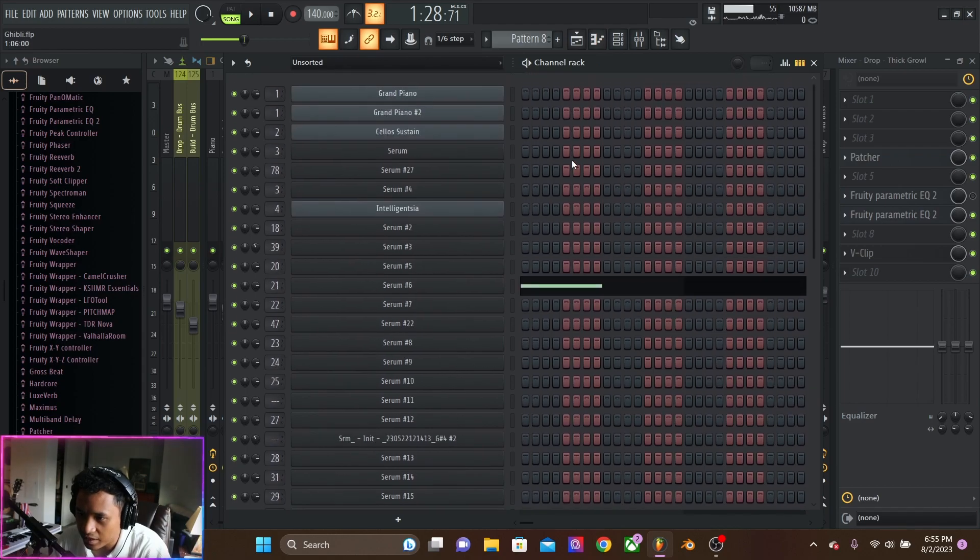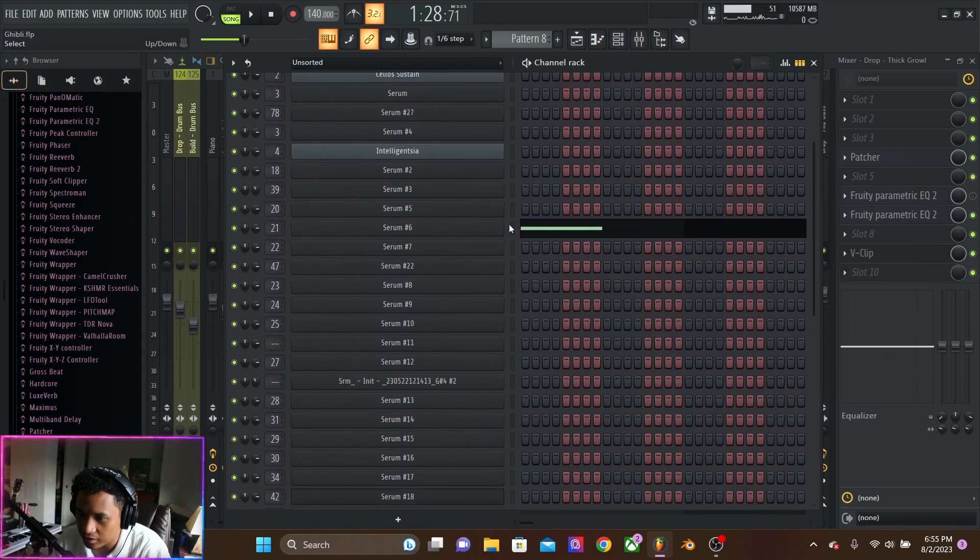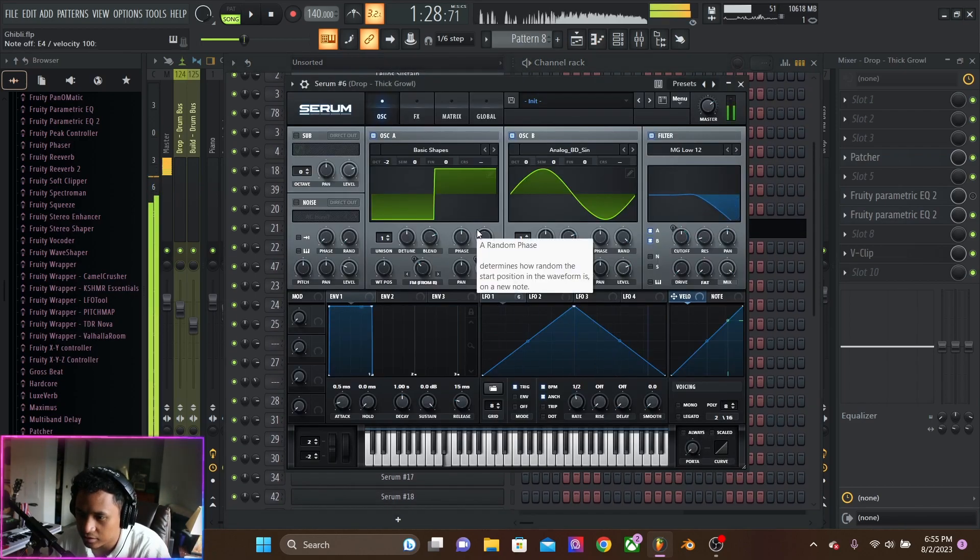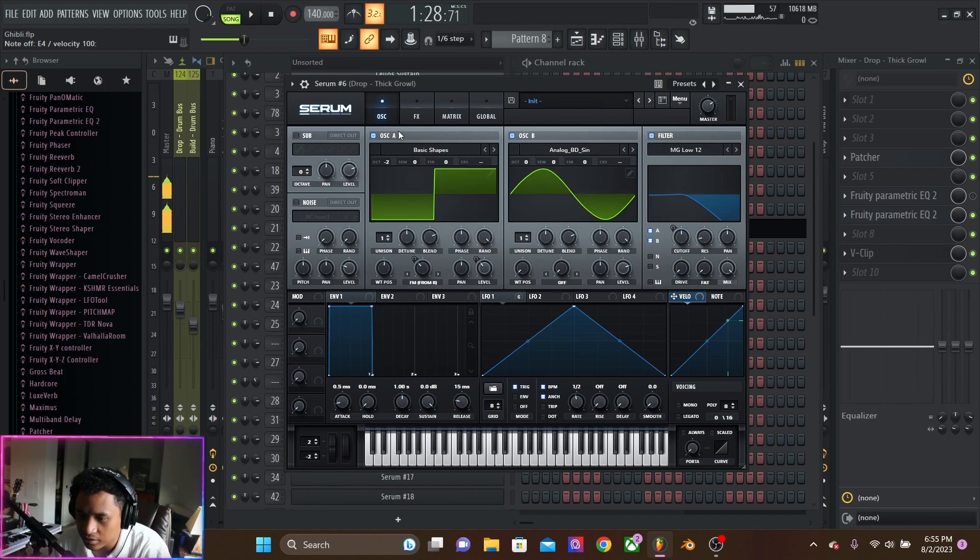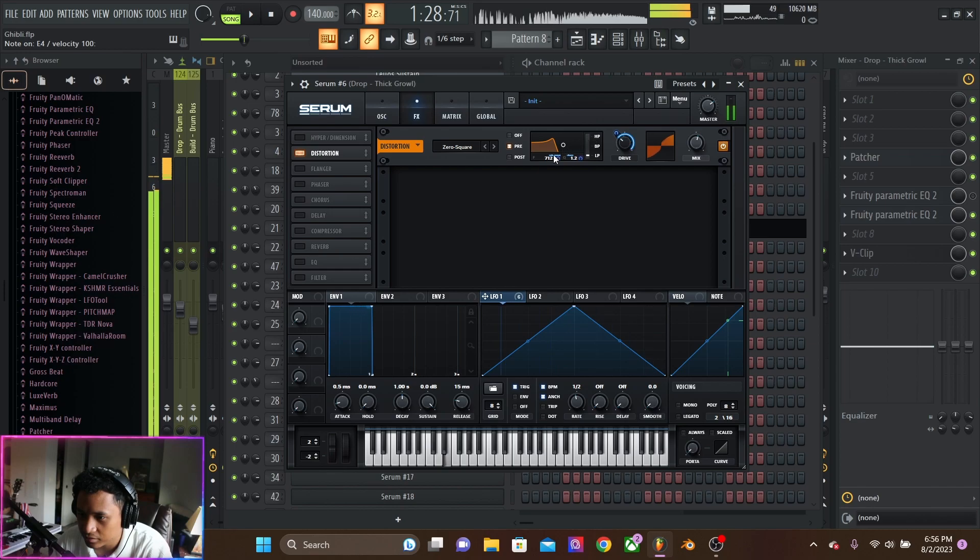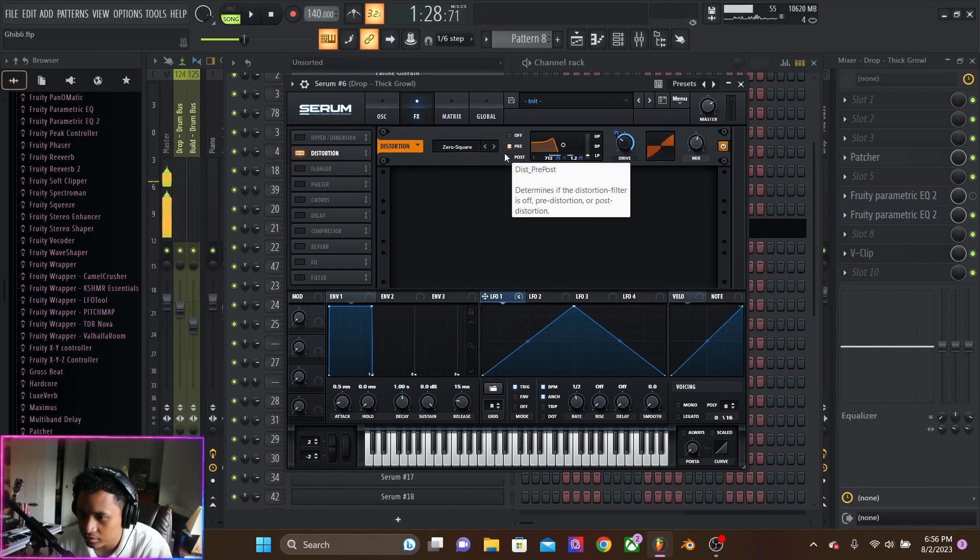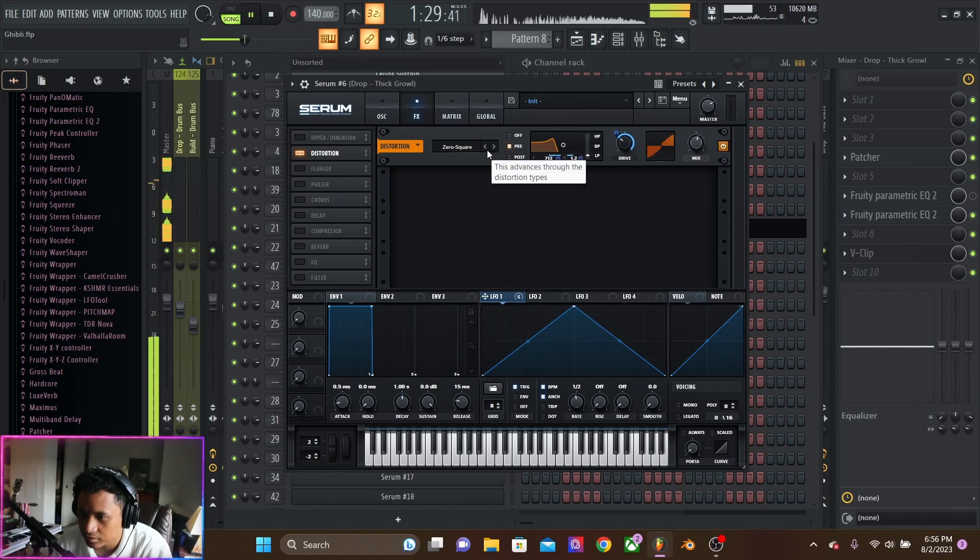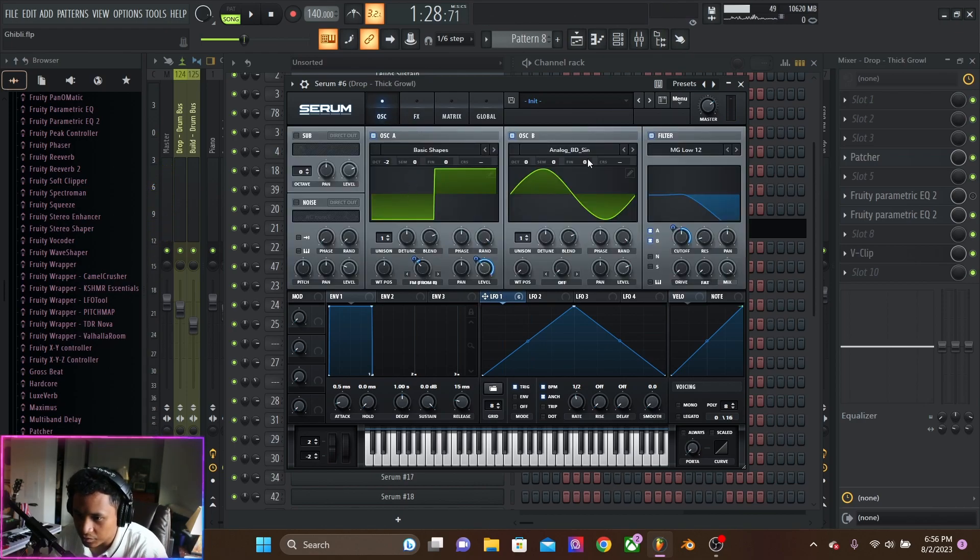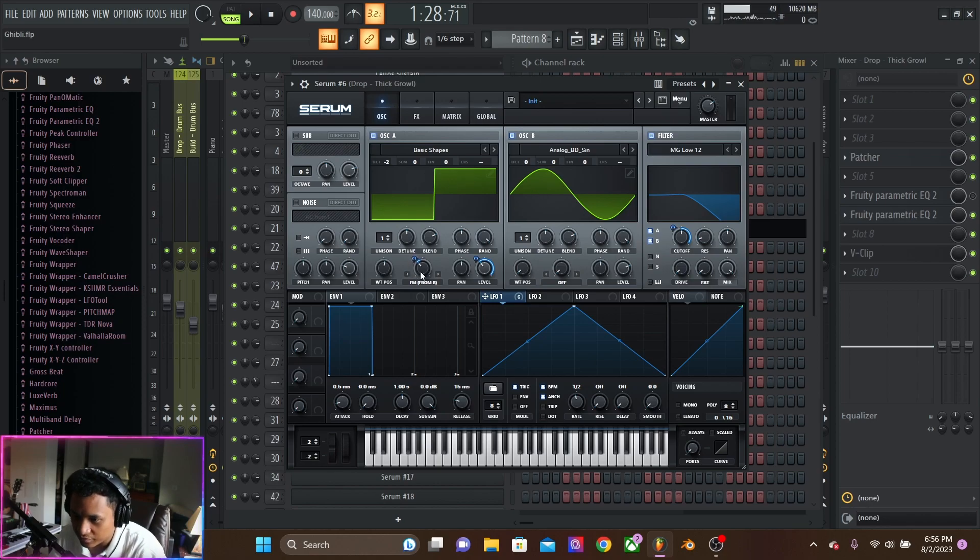And then the patch looks like this. It's fucking thick. Zero square. So we have LFO. Two oscillators. Square wave, sine wave. FM-ing.